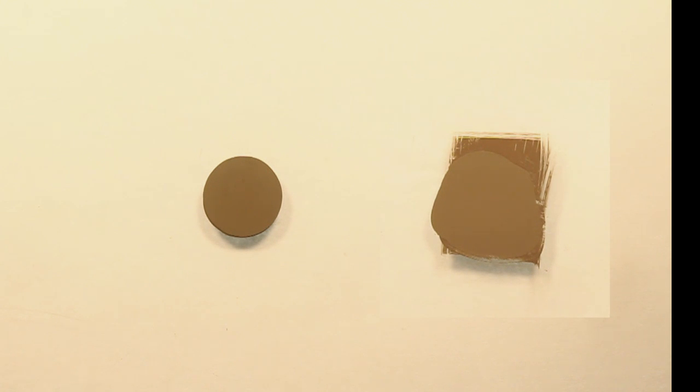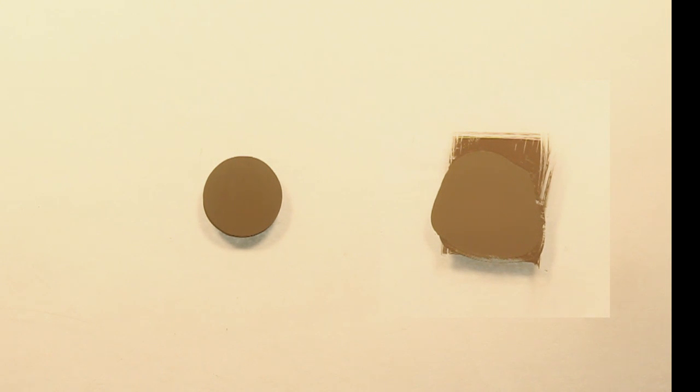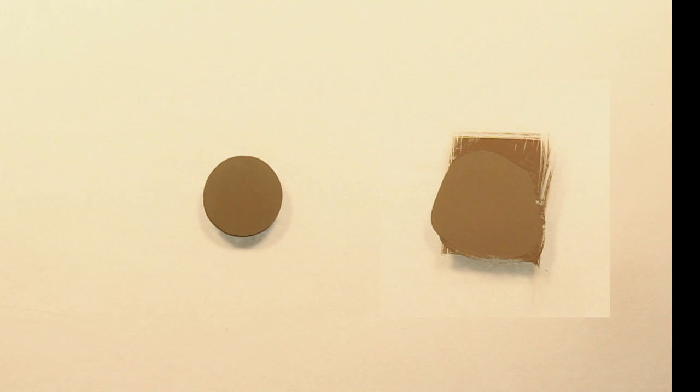I'm not arguing today that my method has a superior thermal resistance than the dot method. I'm just showing today that with the proper application, spreading out the thermal interface material will give you no air bubbles. And that's what I've proven here today.